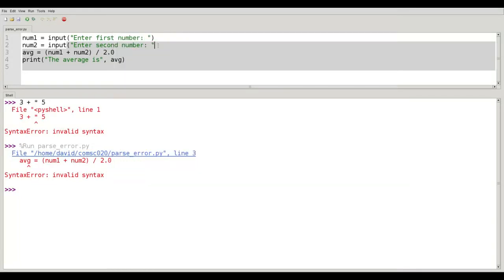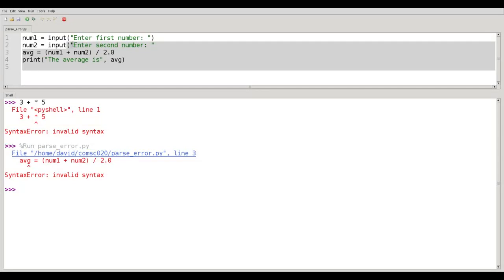Python works in somewhat the same way. It's tootling along here at line number 2. This looks good. Equal sign is cool. Input, I know what that is. Here's my opening parenthesis. Here's a string double quote. And here's the closing double quote. Oh, there's no closing parenthesis here. Maybe it's on the next line. And so it goes to the next line, finds the word AVG here, and says,